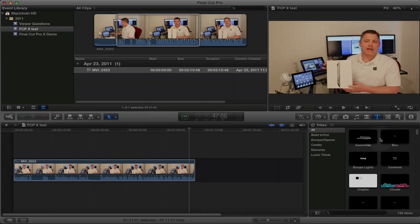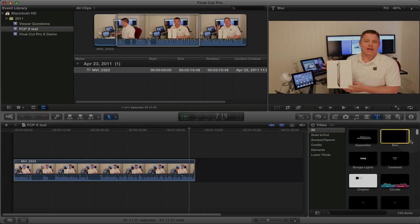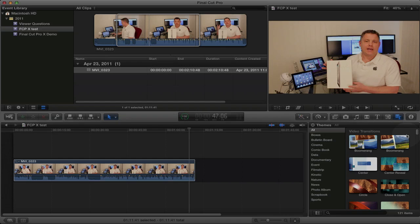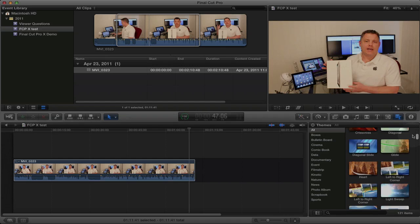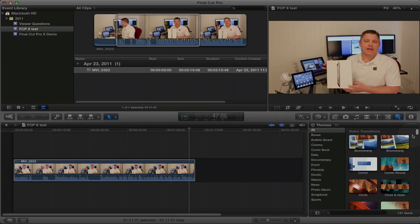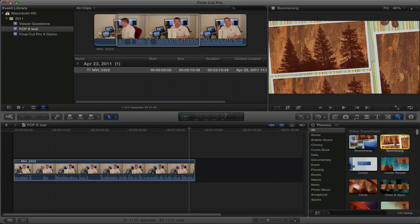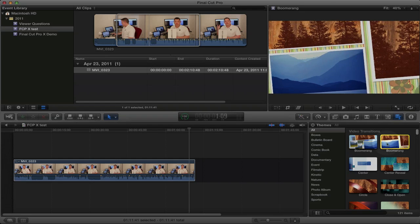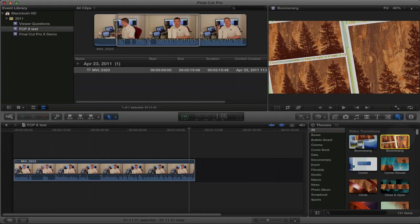We have text effects and titles. Again, you can select one and preview that. And now we have themes. There's a ton of themes and video transitions that you can do with themes. Again, you can preview these, just select one, scrub through it, and you can see how that theme would look in your video before actually adding it to your video.